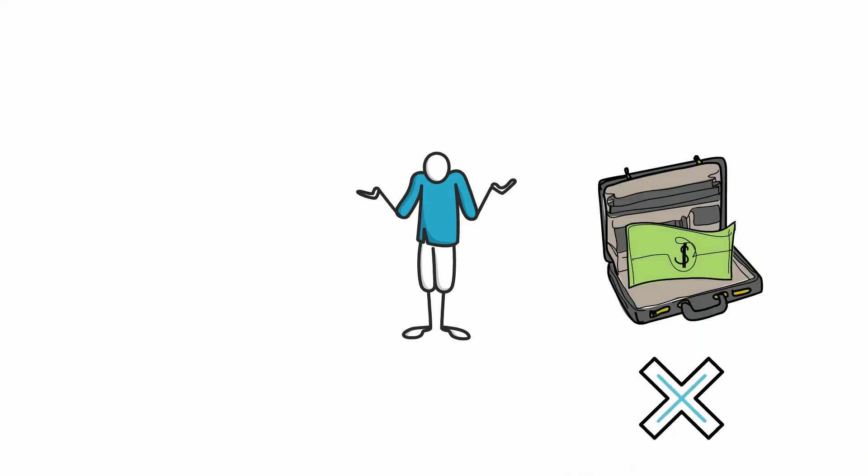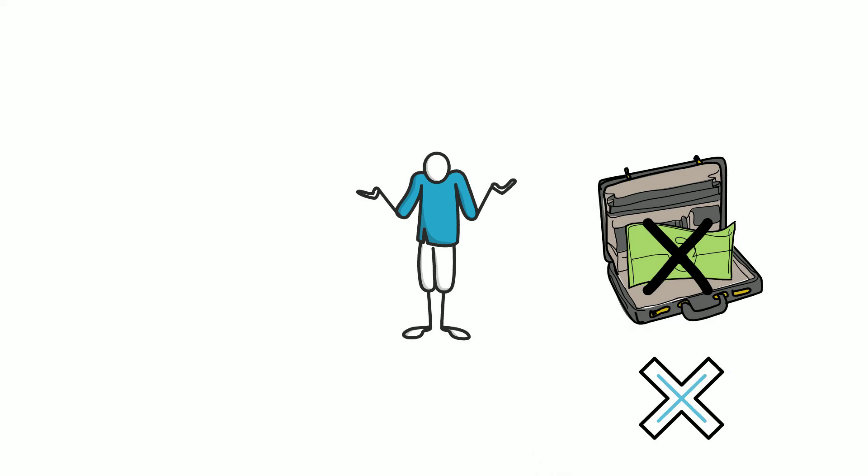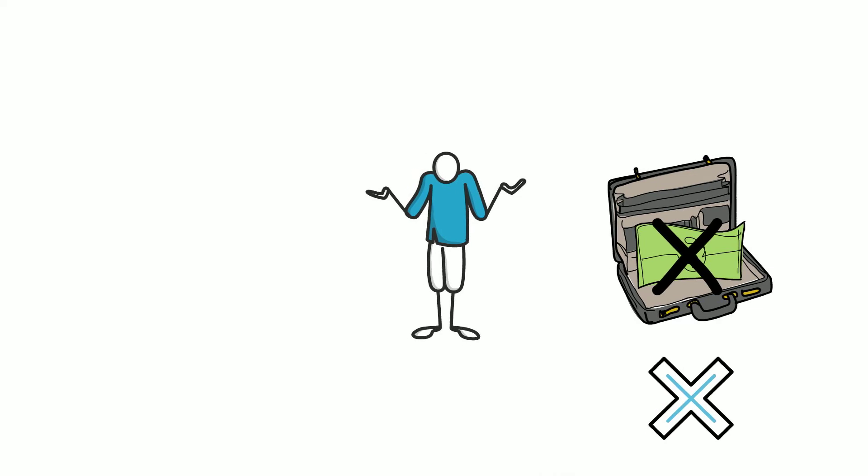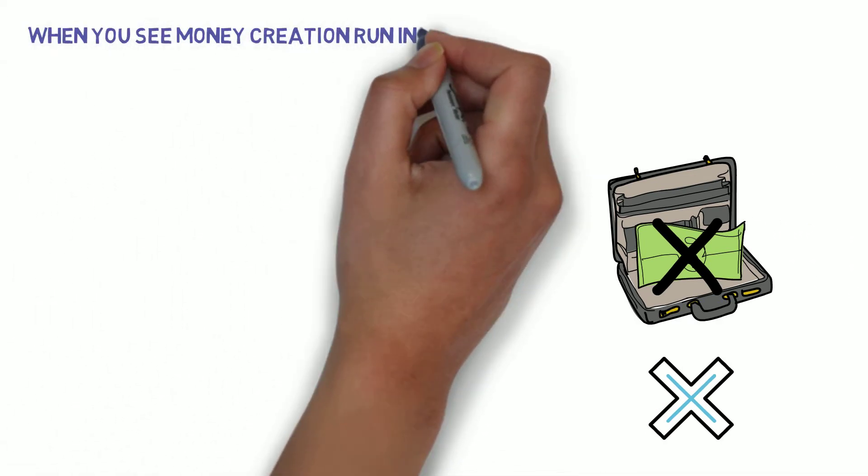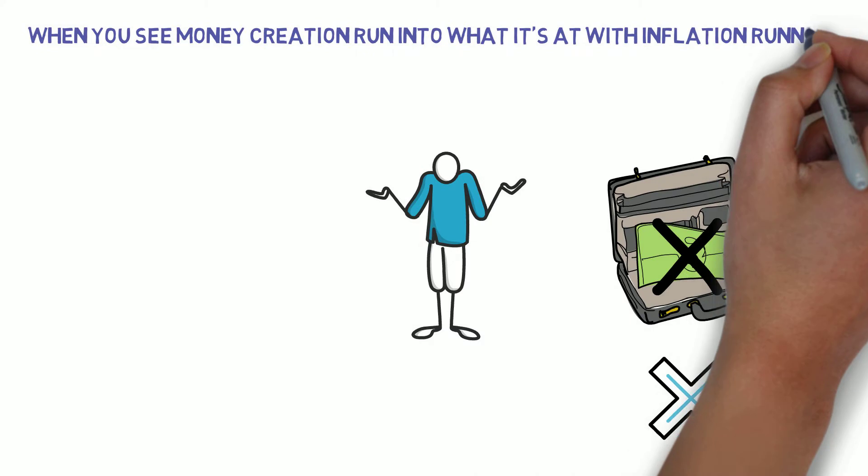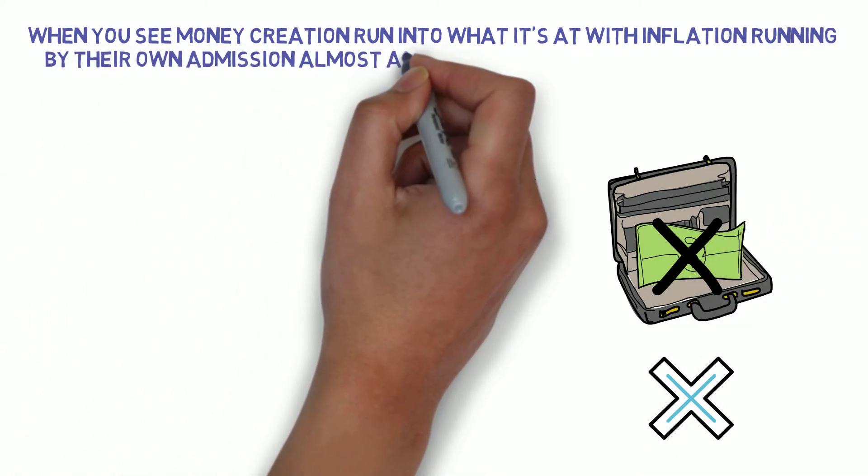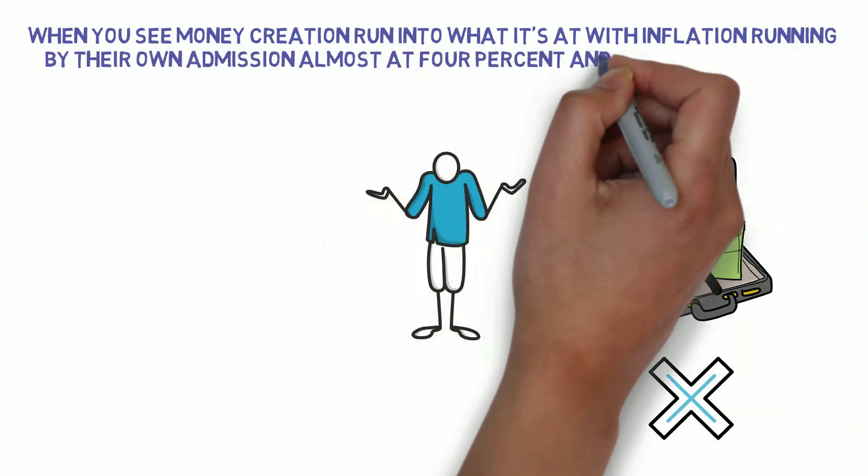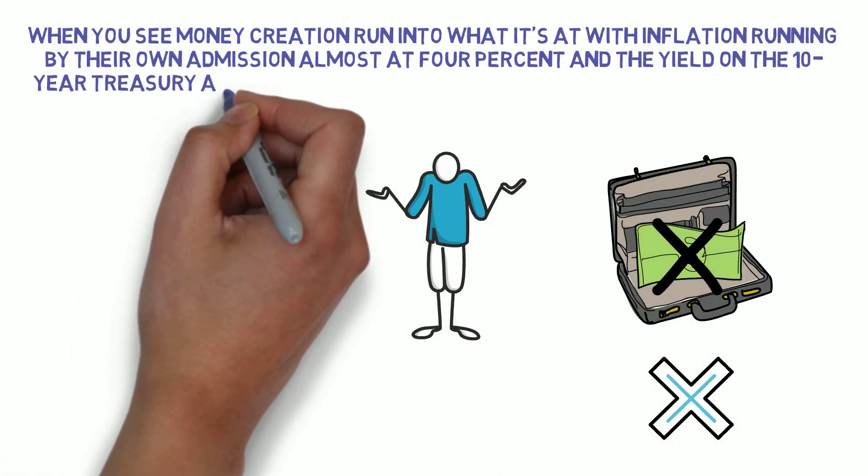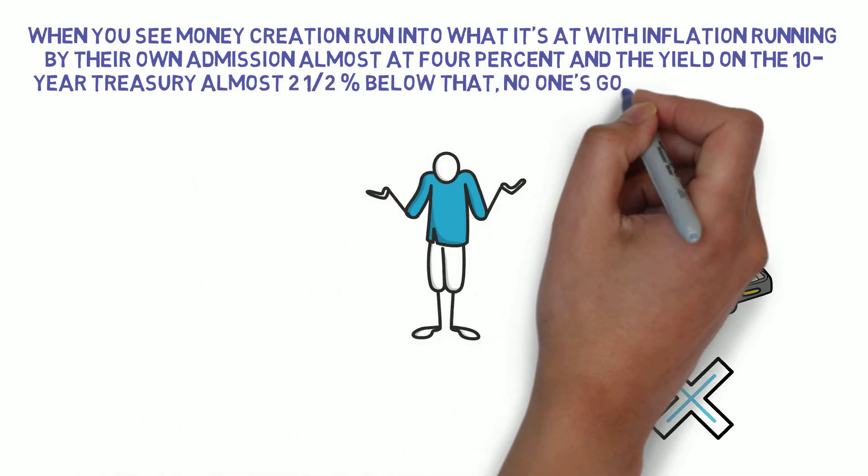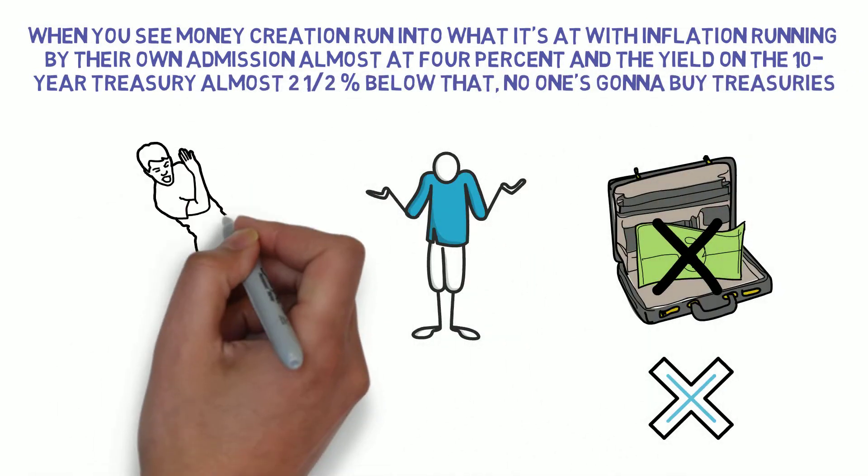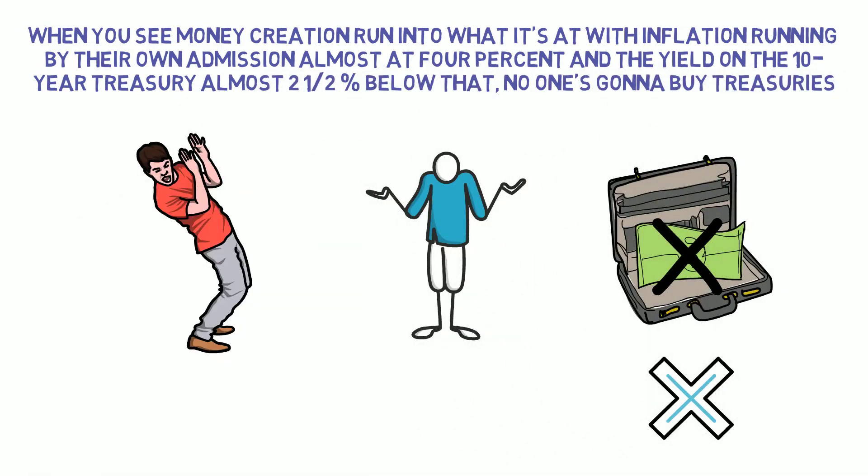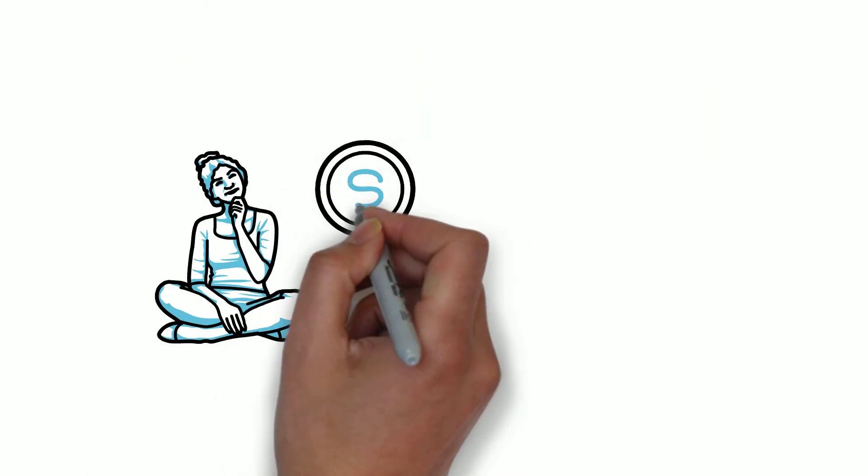As per Andy, you can't put it into cash when you see money creation run with inflation running by their own admission almost at 4% and the yield on the 10-year treasury almost 2.5% below that. No one is going to buy treasuries. So basically when you look at where to put your money, fixed income? No.